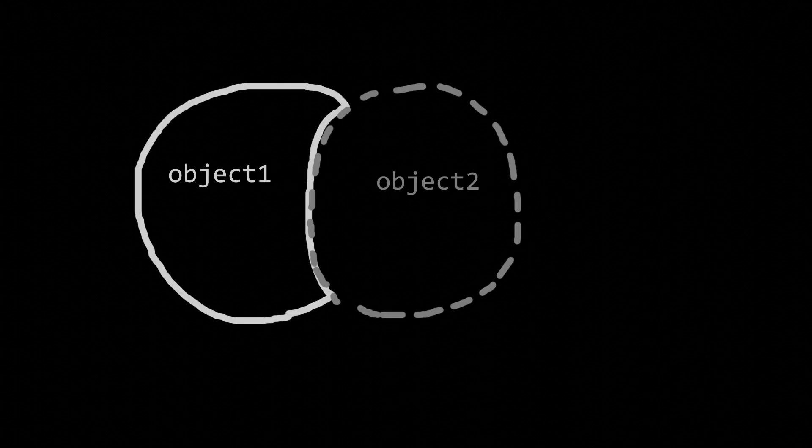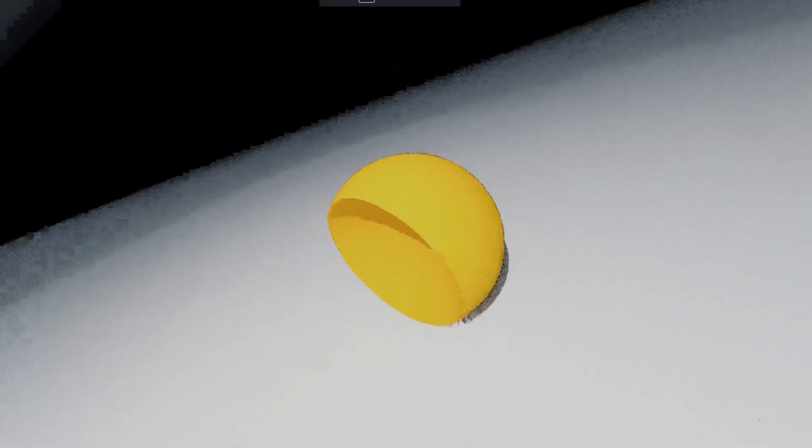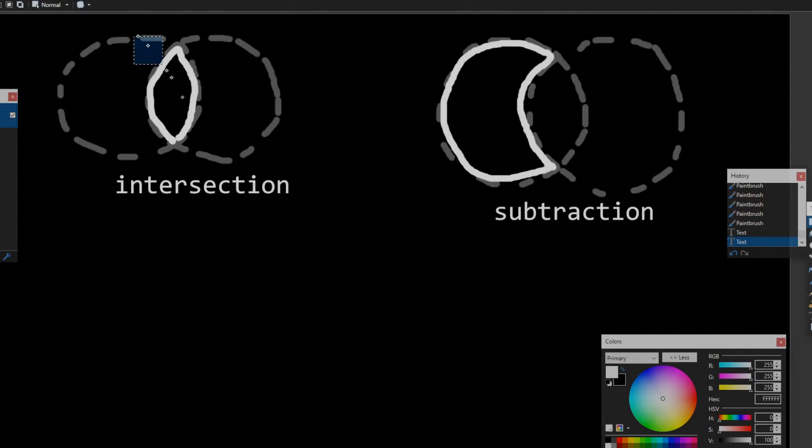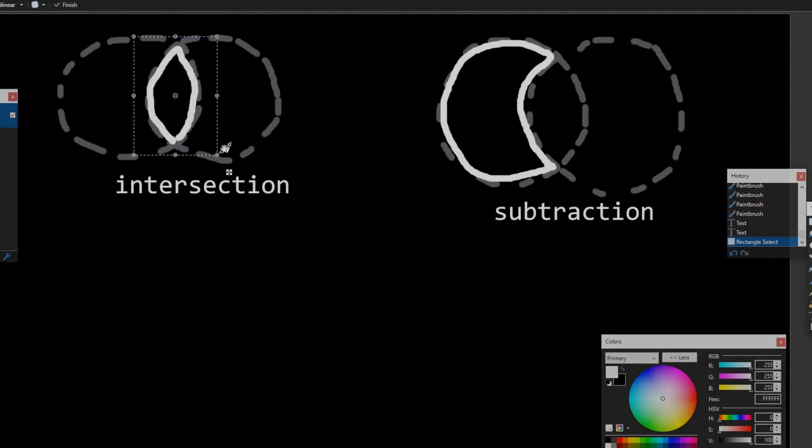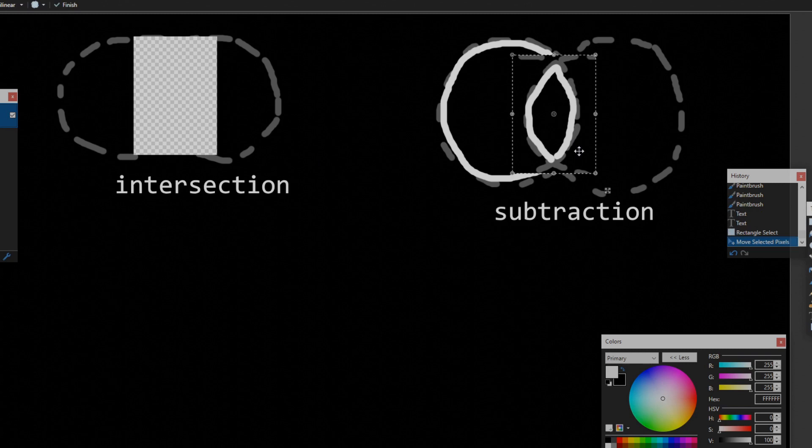We have one more Boolean operator to talk about, subtraction. Subtraction is where you basically carve out a hole in one object, except the hole is defined as another object. Here's the sphere at 0, 0, 0 of radius 1, with the sphere at 1, 0, 0 of radius 1 subtracted from it. Here's an interesting thing about subtraction. Compare it with the intersection. The piece missing from the sphere at the origin is its intersection with the other sphere. This makes sense.